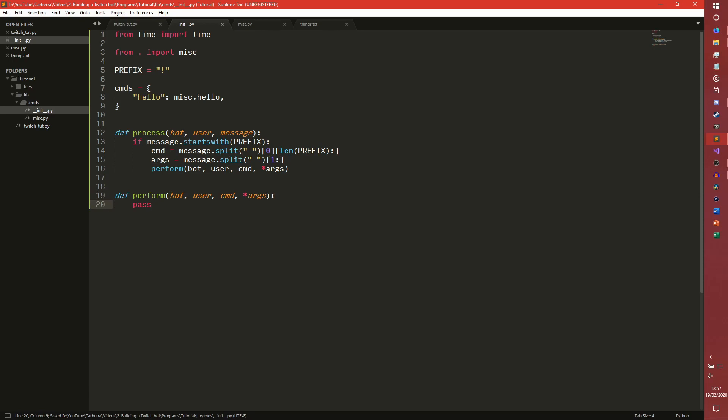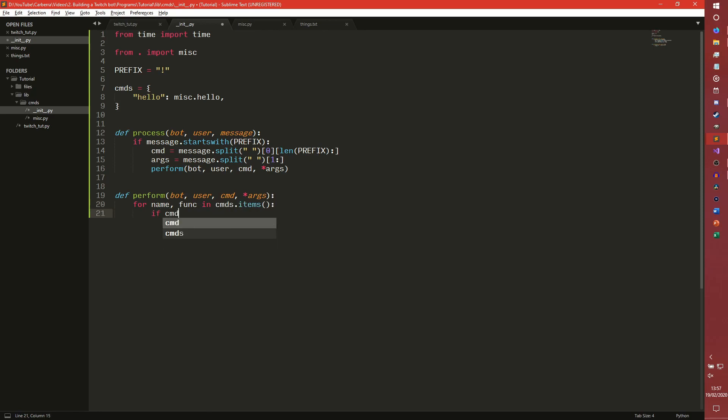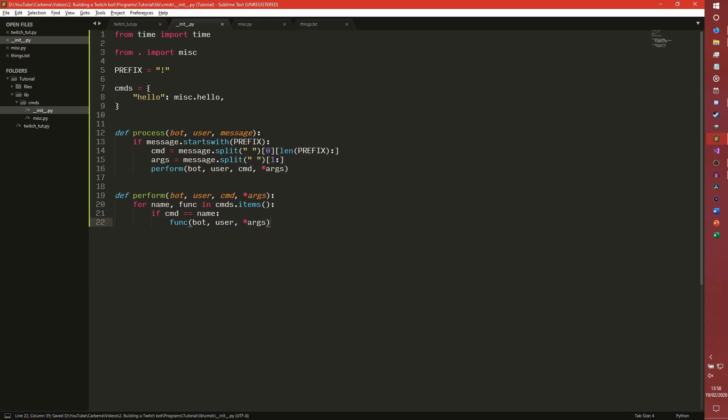And then perform, this is where we're actually going to perform the actual commands. In this we're going to check first if the command we've tried to run is actually a registered command in this commands dictionary. So for name and func in cmd.items, if command equals name, we then run whatever function is assigned to it. So if cmd was hello, this func name would be set as hello, func would be misc.hello. If command and name were the same, it would run misc.hello. And then it'll pass in bot, user and all its arguments. And then we can just return out of that.